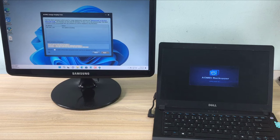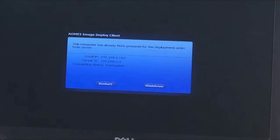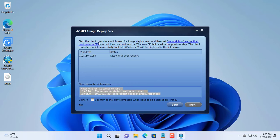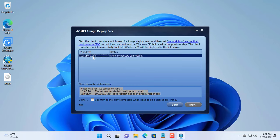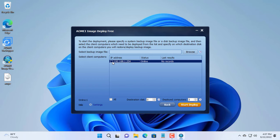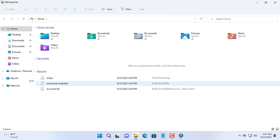When the client computer displays a successful connection message, we return to the server. You will know when the client has successfully connected thanks to the AOMEI Image Deploy software. We will use the backup image to clone Windows operating system to the client computer.